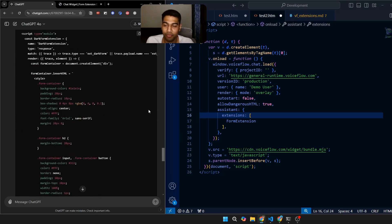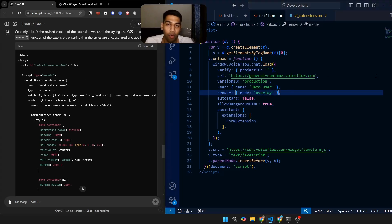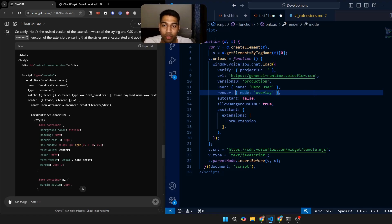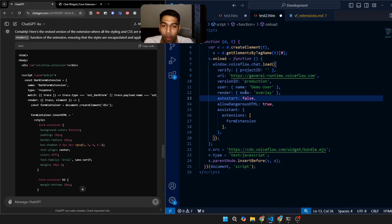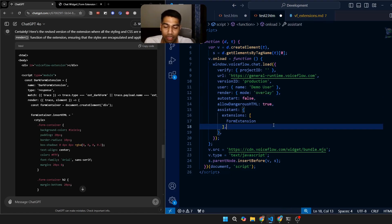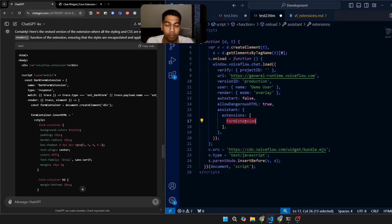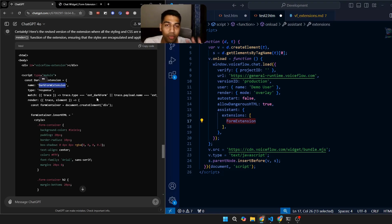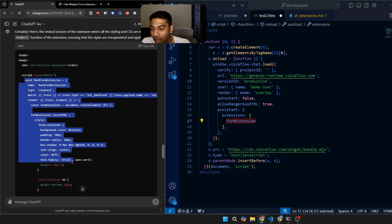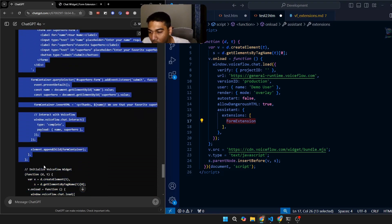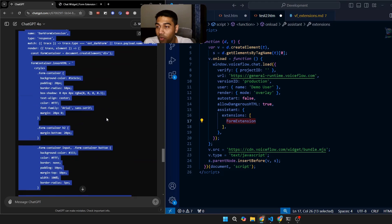On the right-hand side I've shown you how your normal Voiceflow script looks. You get a JavaScript integration option where you can integrate a script. There are a couple of things added: username render, auto-start, allow ranges HTML, etc. The main addition is under the 'assistant' object — inside curly braces you add the 'extensions' array. You can see the demo code names the extension 'form extension,' but ChatGPT named it 'dark form extension.' You want to copy the constant from 'const darkFormExtension' all the way down to where the code piece ends.